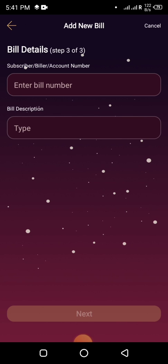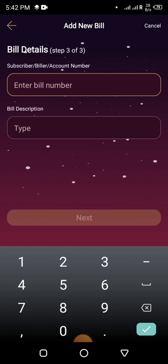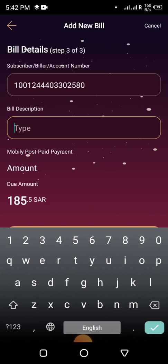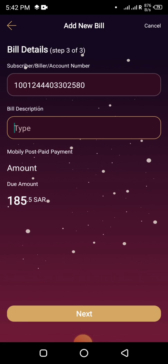Here I will enter my bill number — I will enter my subscriber number. Everyone has a different subscriber number, similar to an account number, for paying your Mobily bill. In the bill description field, you can type something if you want, otherwise leave it blank. Now you can see the bill is showing.